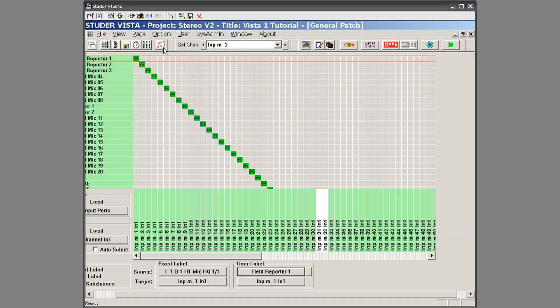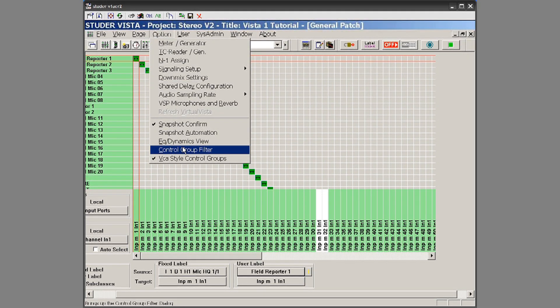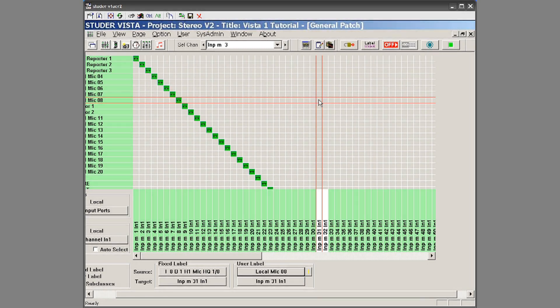And then if I want to go back, I just go to options and I can uncheck VCA style groups.